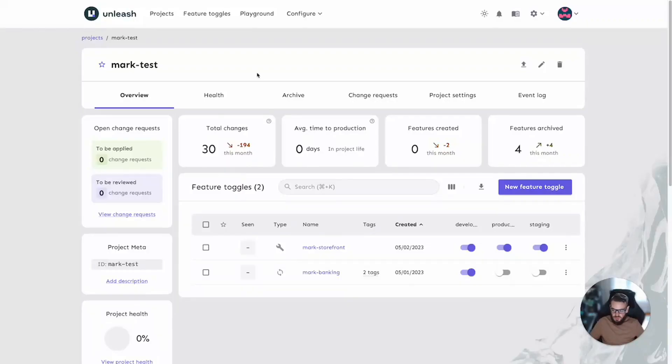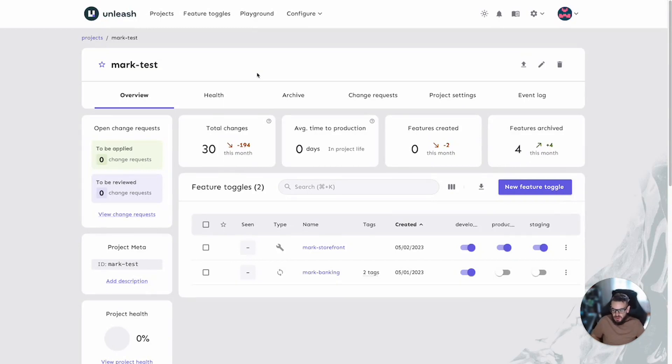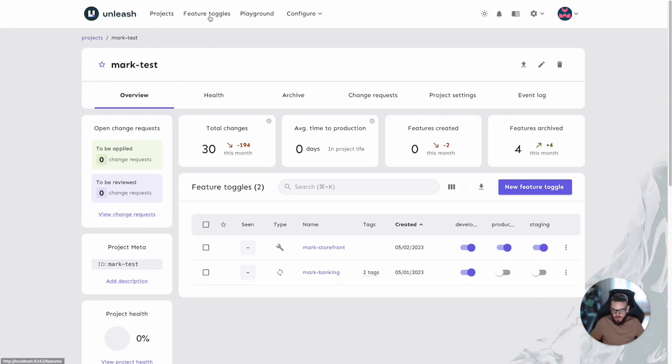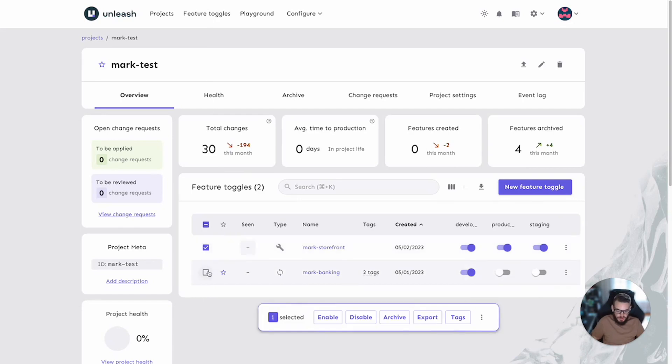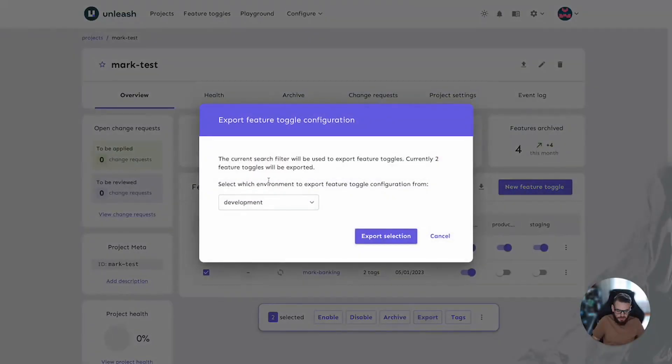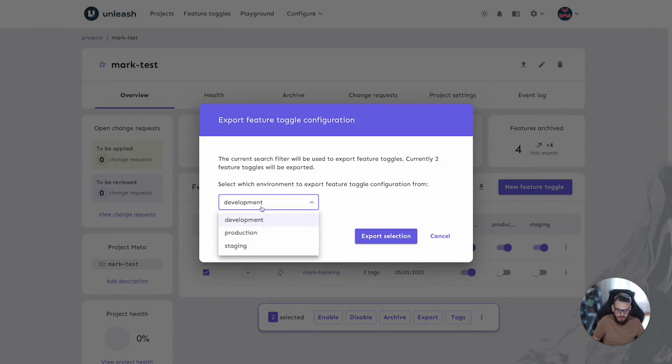We'll start with the export. In our Unleash instance export can be accessed in the UI in a number of different areas. The projects menu inside a project which is what we see here and also the feature toggle section at the top. Inside the project page here you can select one or multiple feature toggles for export. When you choose the export button it's going to prompt you from which environment you want to export the feature toggle configuration from. Let's choose development.